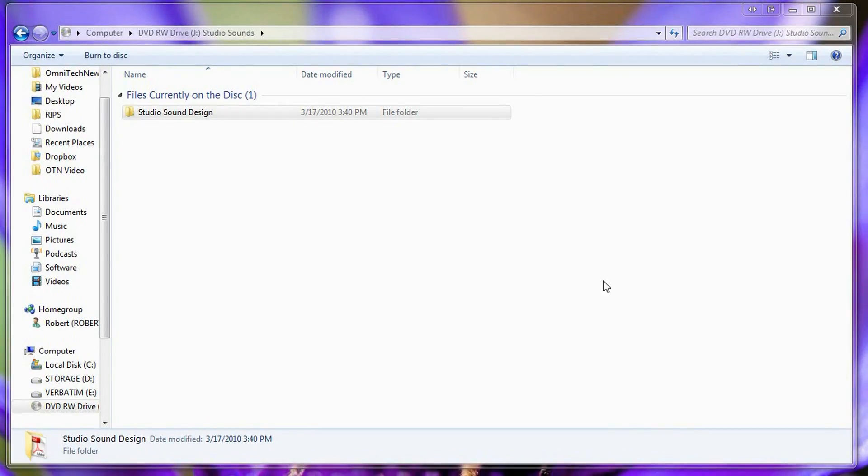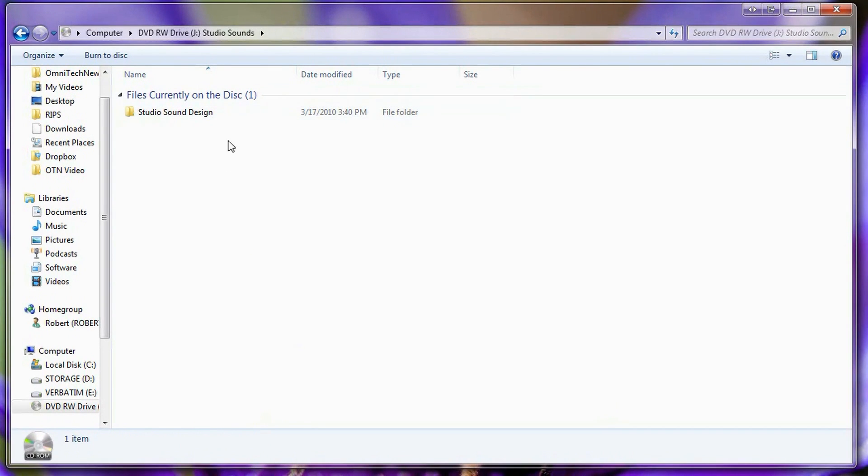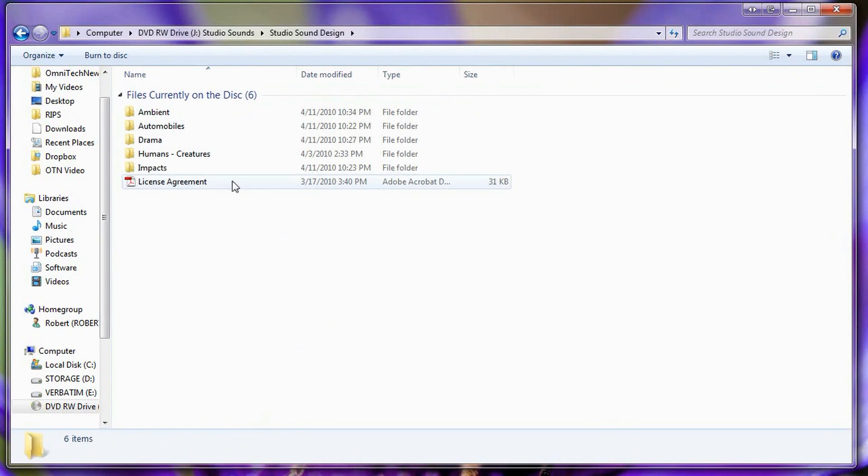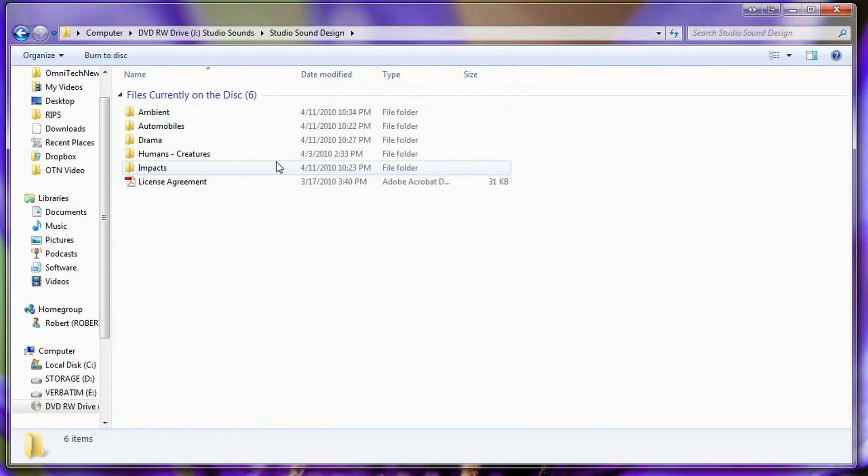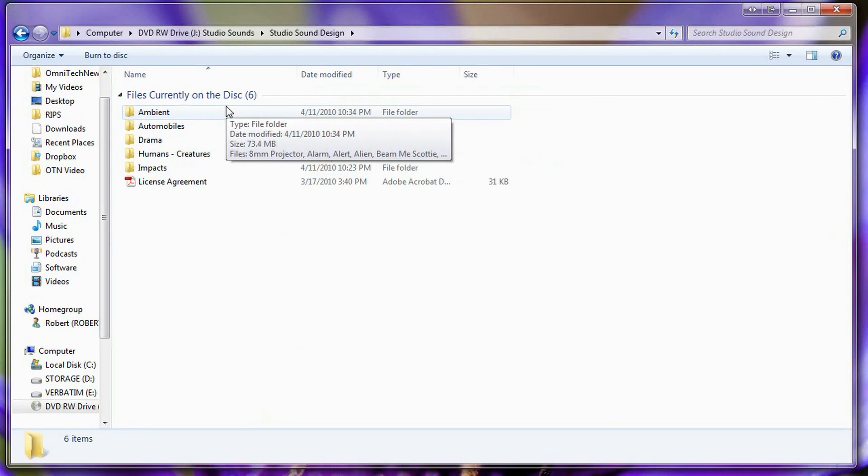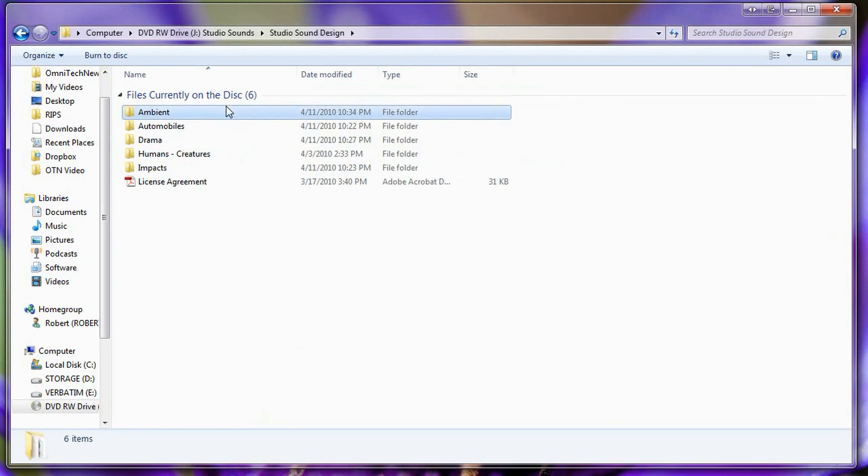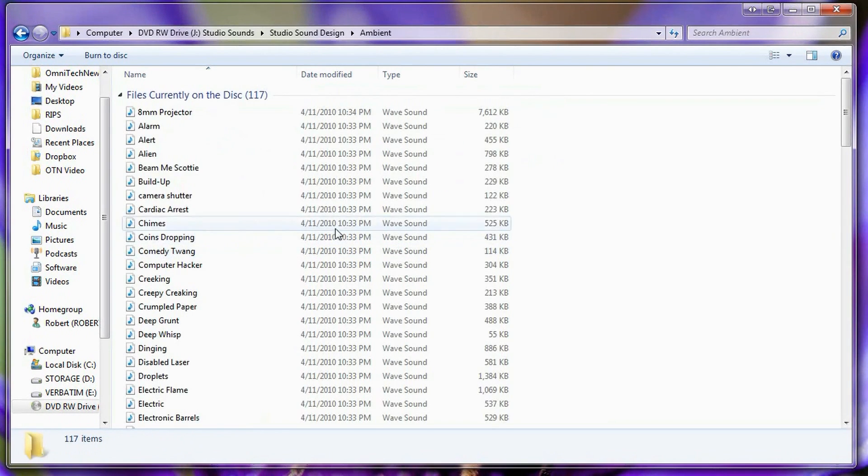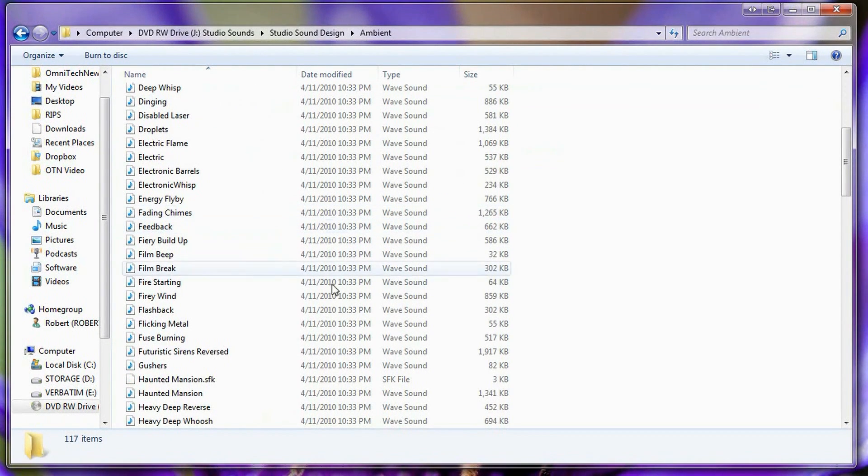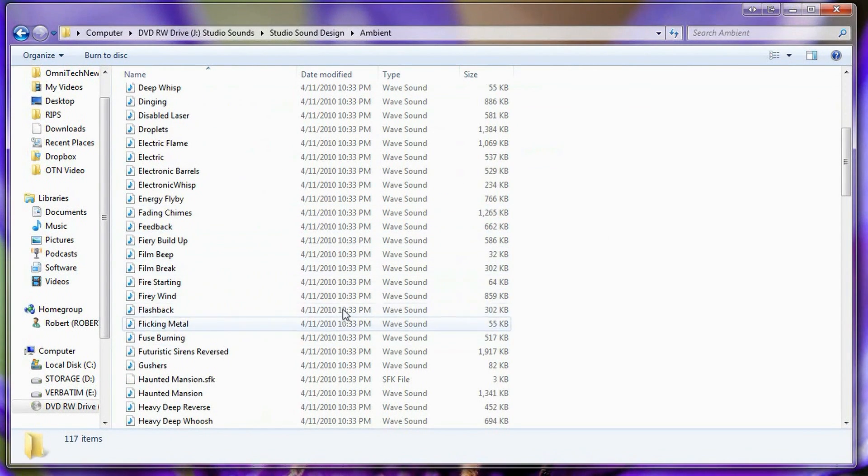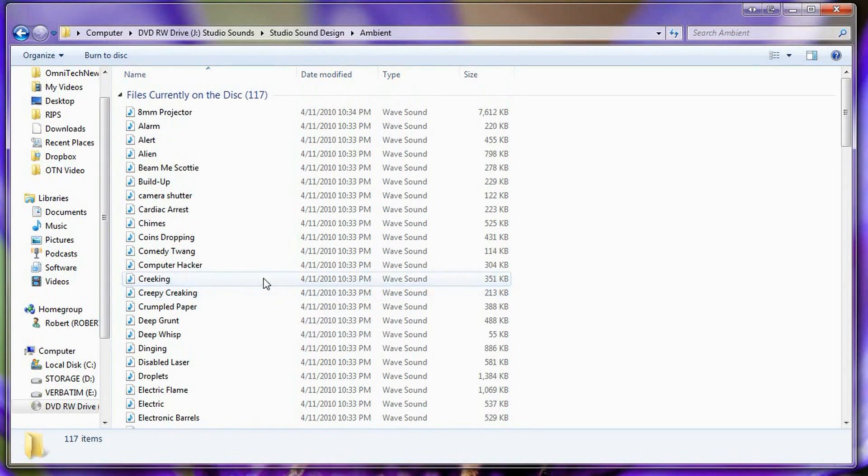So let me just show you what's on the disc. We're here on the root folder of the Studio Sound Design disc for the FX Collection and right here is just the folder for the effects. Here are all the different categories of the sound effects themselves. So here's the ambient noises and I'm just going to go a bit more in depth with these ambient noises just to give you a demo.